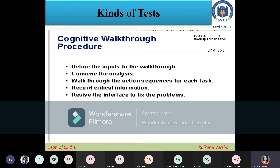You are entering into the user's mental mode and walking through the complete software to understand how the user will react and what kinds of problems will come, and how to fix them. That is what this cognitive walkthrough procedure is about.